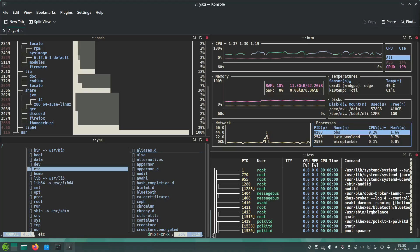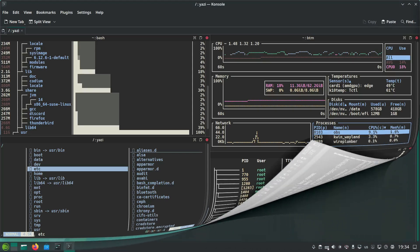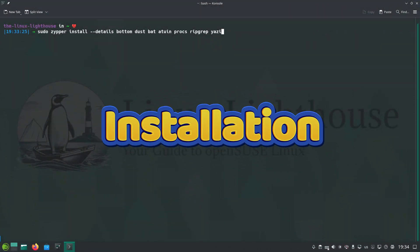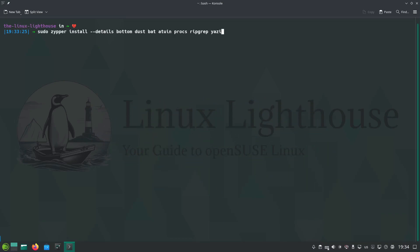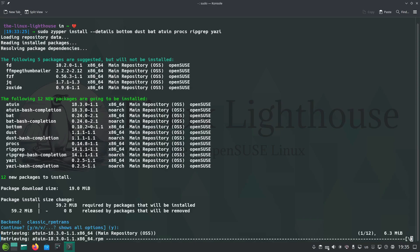Today we are looking at seven tools you can install with a simple zypper command. For the impatient, installing these tools on openSUSE Tumbleweed is as simple as this: zypper install the first one bottom, dust, bat, atuin, procs, ripgrep, and yazi. Just press enter after this and make sure to press enter after yes and let them all install on your system.